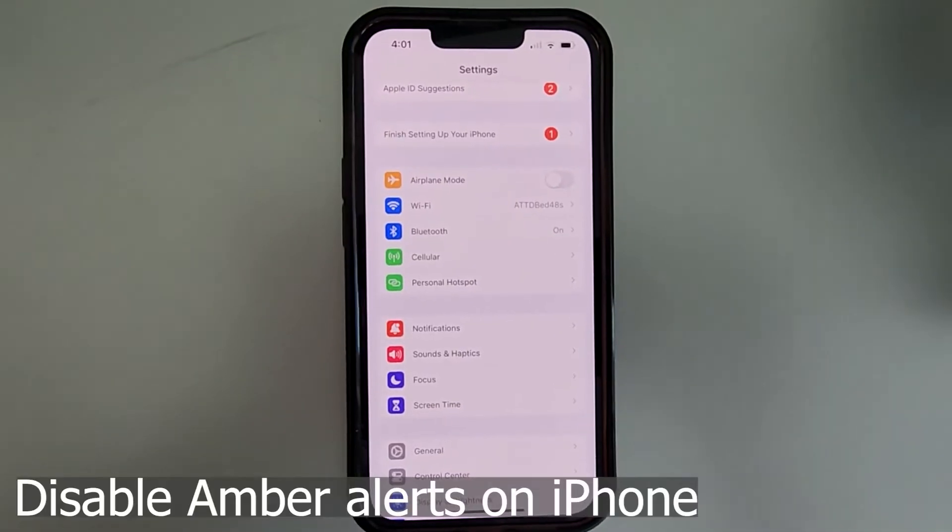Hi guys, welcome to my channel. Two days ago, a lot of Texans were awakened by an amber alert or a blue alert at 4:52 in the morning. Some people could not sleep anymore because they were awakened right out of the blue with that sound. Let me show you how you can disable those kinds of alerts on your iPhone and Samsung.